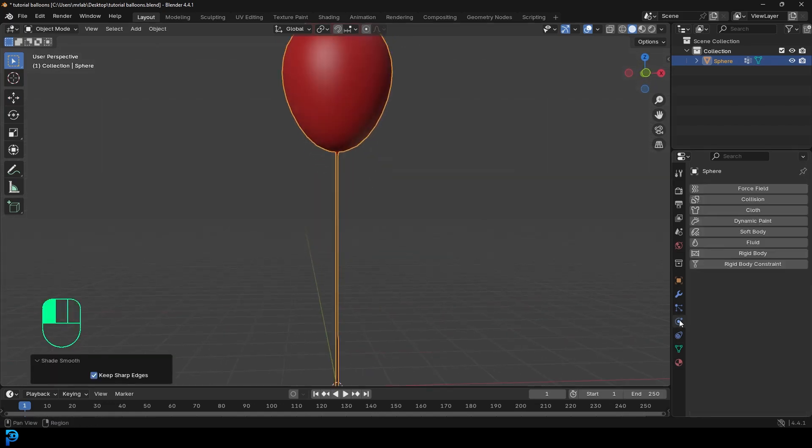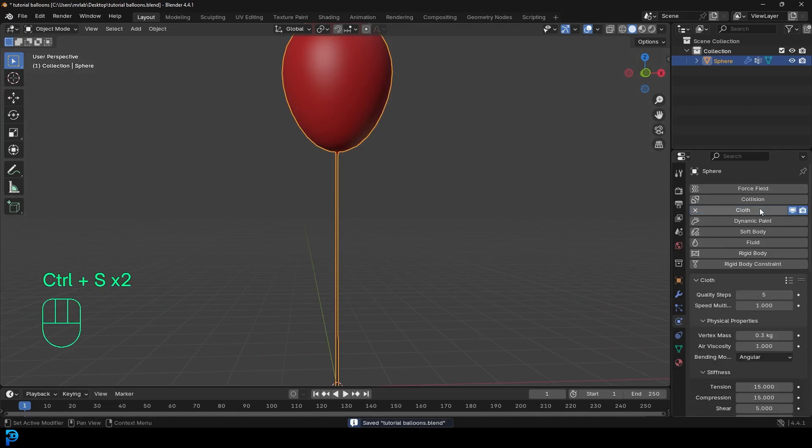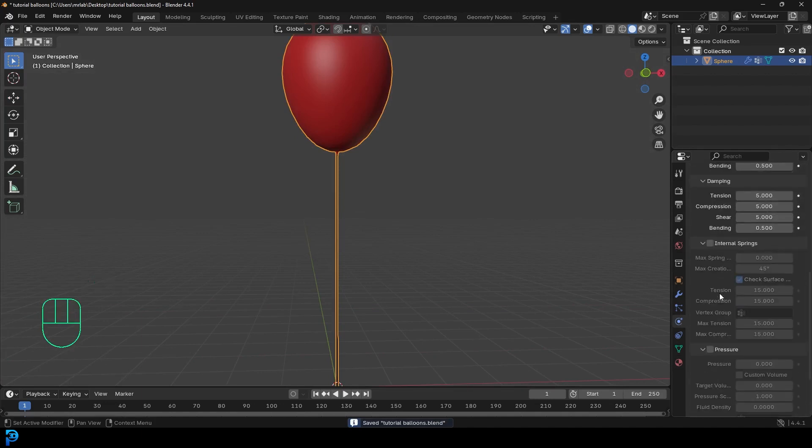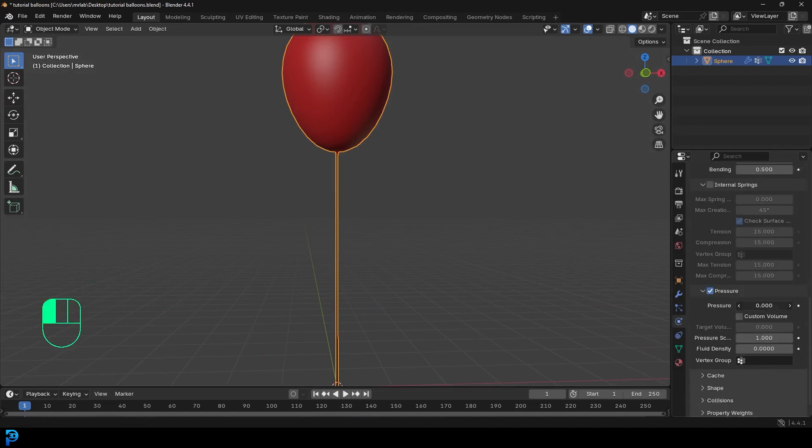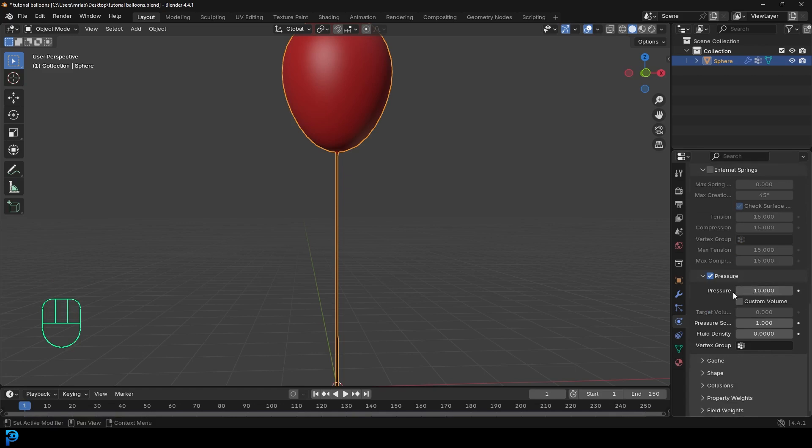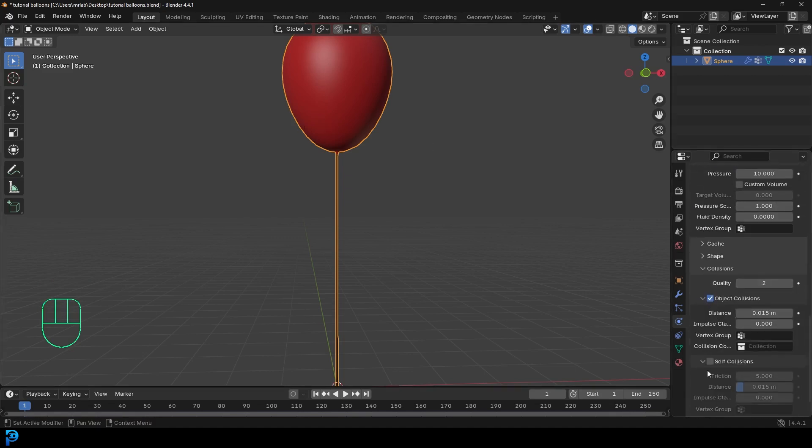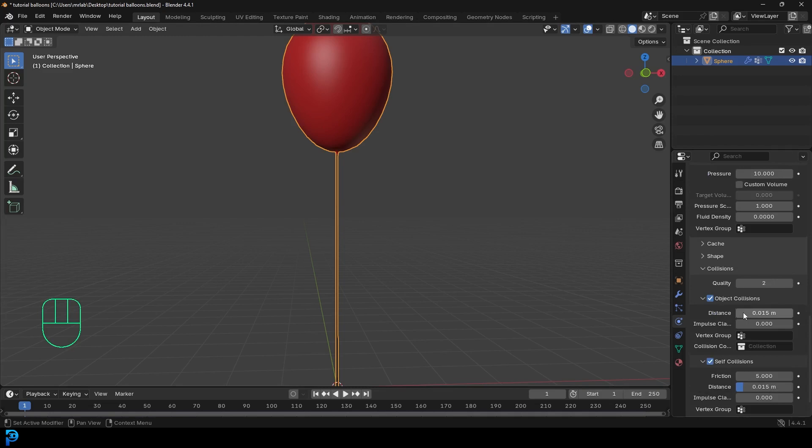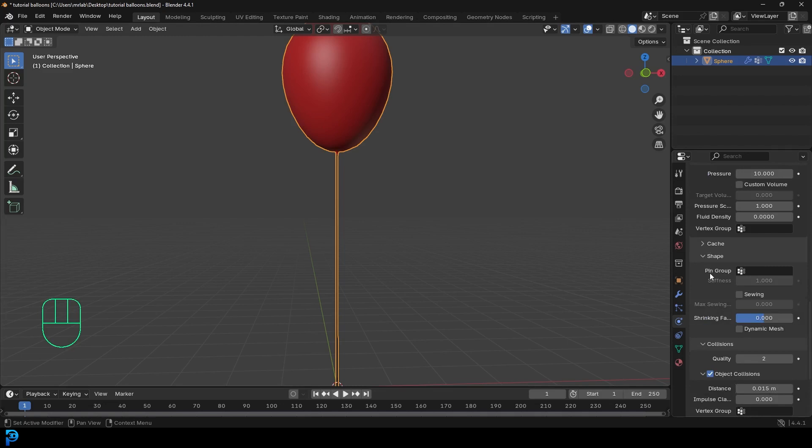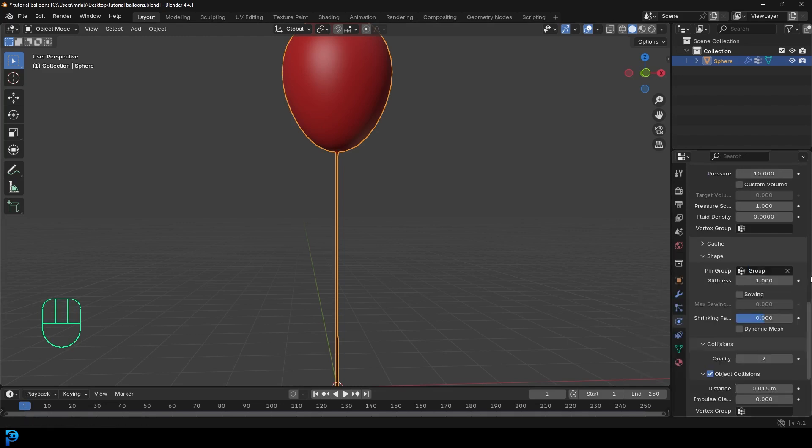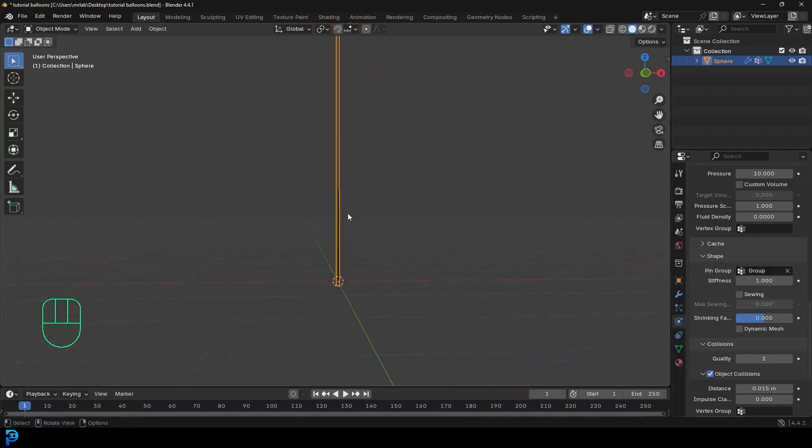Now let's go over to our physics. Let's give it a cloth. Let's scroll down and enable pressure. Let's give it a pressure strength of 10. And let's just come down to the collision. And if we want more than one balloon, we'll enable self-collision so they interact with each other. And we also want to go over to the shape and select that pin group so it doesn't just float off.